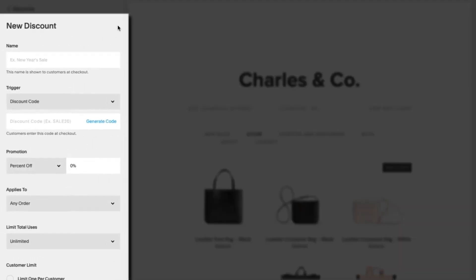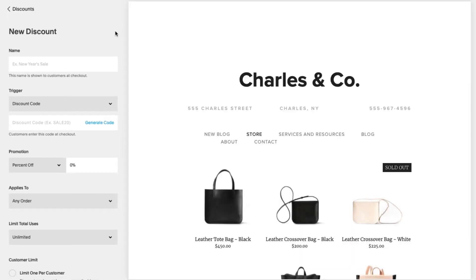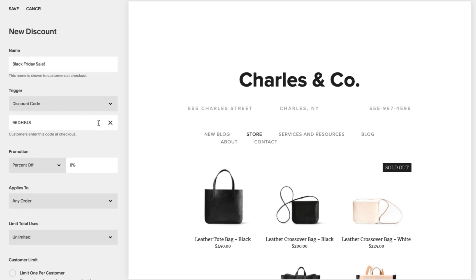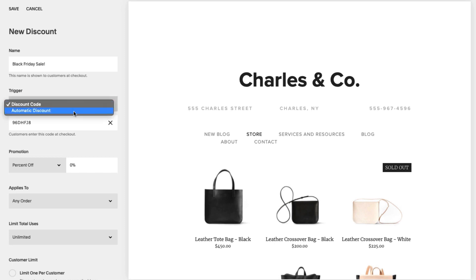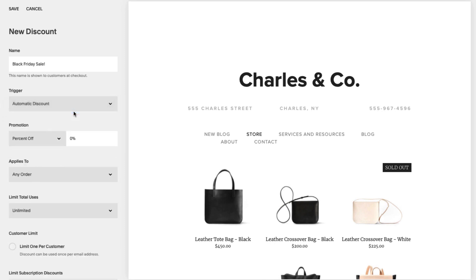Here, you will see fields that allow you to customize the discount. First, name your discount. Next, you can require customers to use a discount code to apply the discount. You can also click Generate Code to create a random promo code. Or, if you're on the Commerce Advanced plan, you can automatically apply the discount if the order meets certain conditions — no code required.